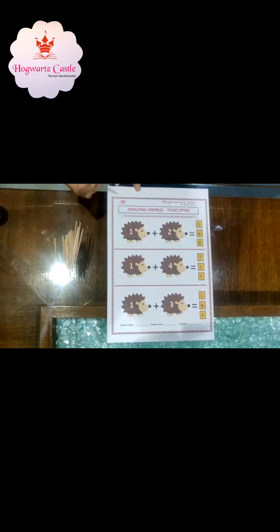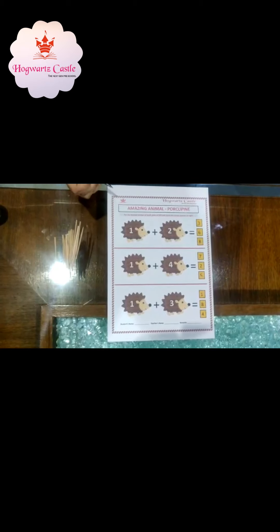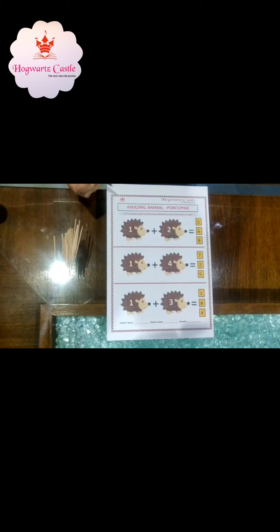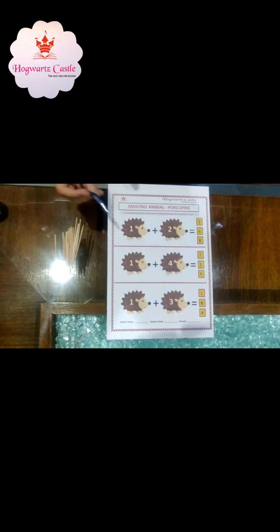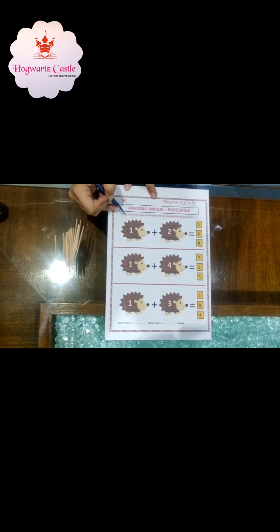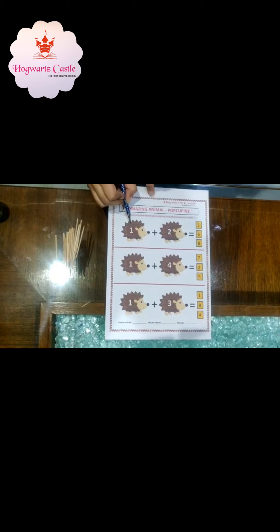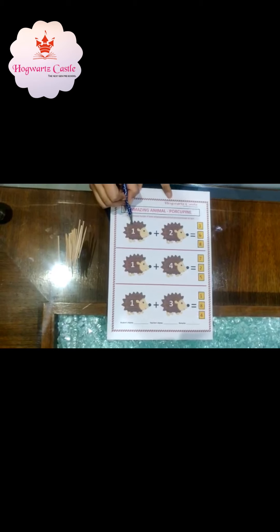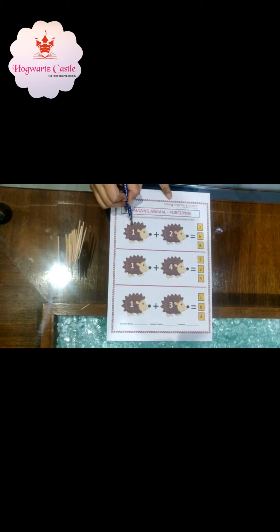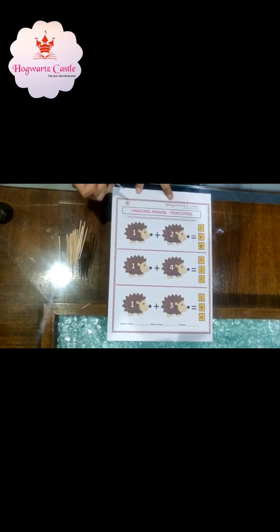You know what concept we did today? We did the concept of the porcupine. So now we have the porcupine sheet. We have designed this concept so that we can revise the porcupine again and we can learn how to add numbers too.